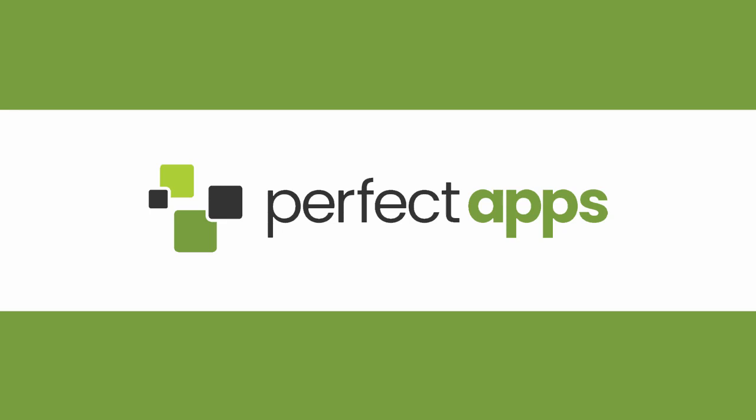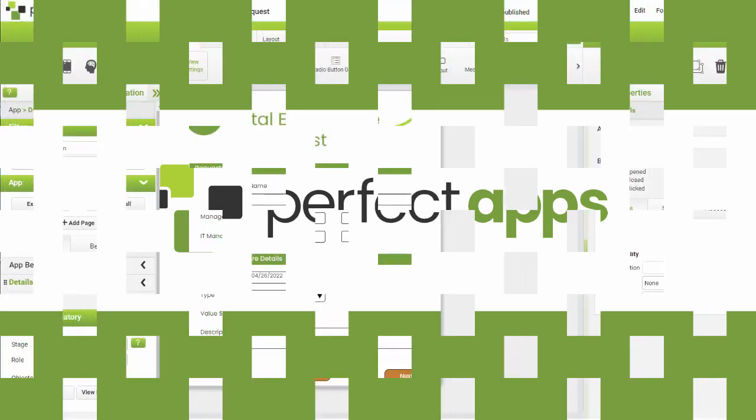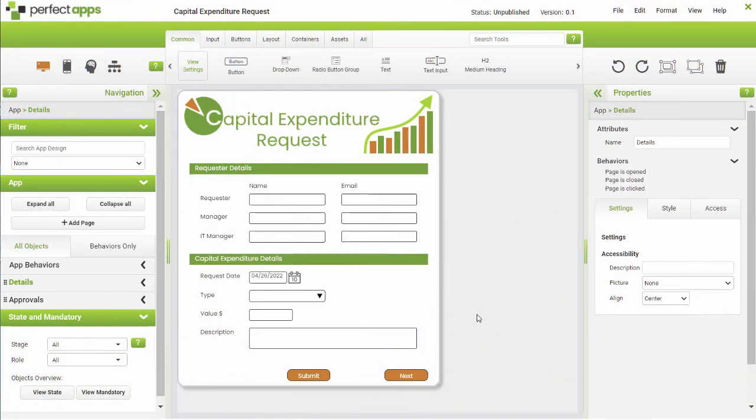Workflow Logic allows you to determine how an app will move intelligently between different users and groups in your organization. Workflow Logic uses a combination of defined stages, roles, conditions, notifications and reminders.